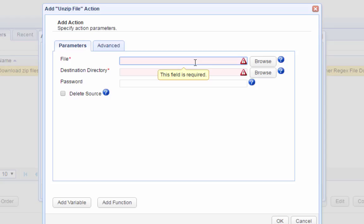The problem is, in this particular scenario, this path should vary depending on the file that was downloaded. In situations like this, we should use a variable.